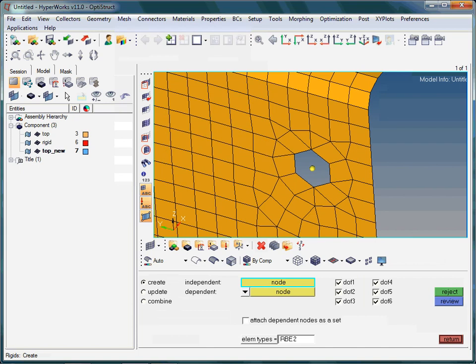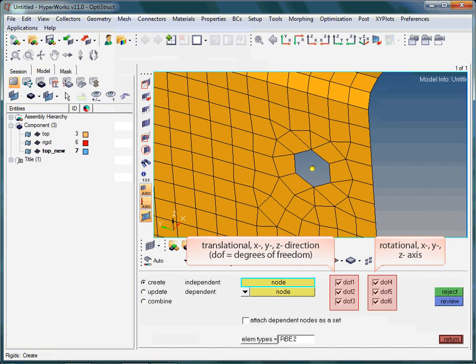As an example, if the independent node is fixed with respect to any translational displacements, the same condition will then also be applied to the dependent nodes, provided the checkboxes next to DOF1, DOF2 and DOF3 are activated. By the way, the labels DOF1 to DOF3 refer to displacements in X, Y and Z direction. DOF4 to DOF6 refer to rotational displacements with respect to the X, Y and Z axis.